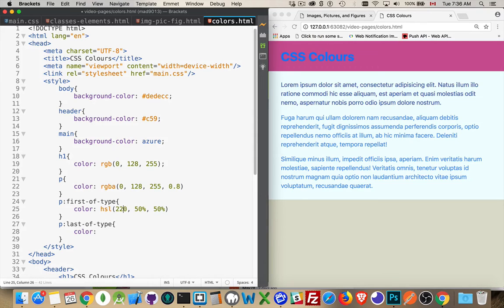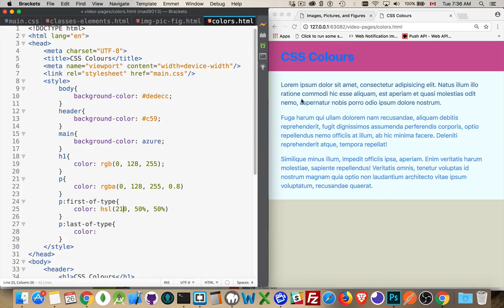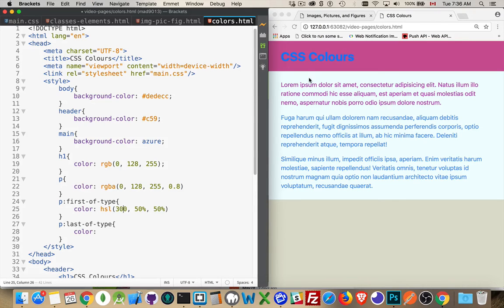If I go to, let's say, 220. There we go. We're a little bit past the blue, starting to get into the purple. There's blue. Go up to 300. We're in the purple. So hue, saturation, lightness.